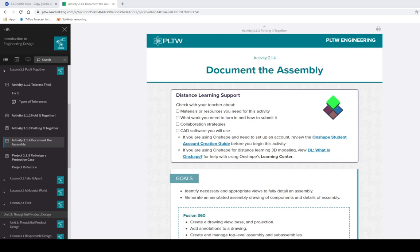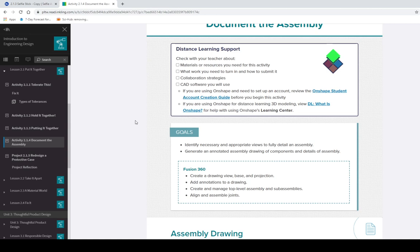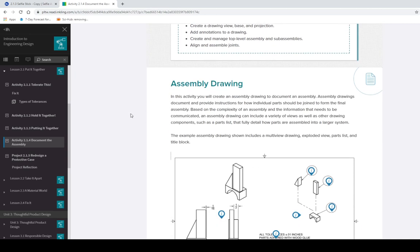All right IED, we're going to be doing activity 2.1.4, document the assembly, and this section is going to be basically split into three parts. Here's the general rundown of how things occur.